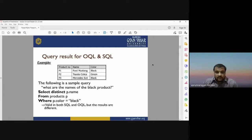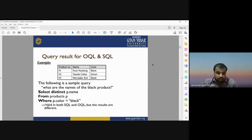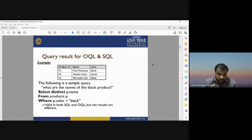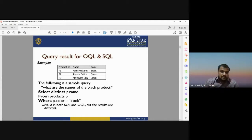Consider an example table with product number, name, and color. Products P1, P2, P3 are Ford Mustang, Toyota, and Mercedes with colors black, green, and black. A sample query — 'What are the names of the black products?' — is written as: SELECT DISTINCT p.name FROM product p WHERE p.color = 'black'. This query is valid in both SQL and OQL, but the results differ.